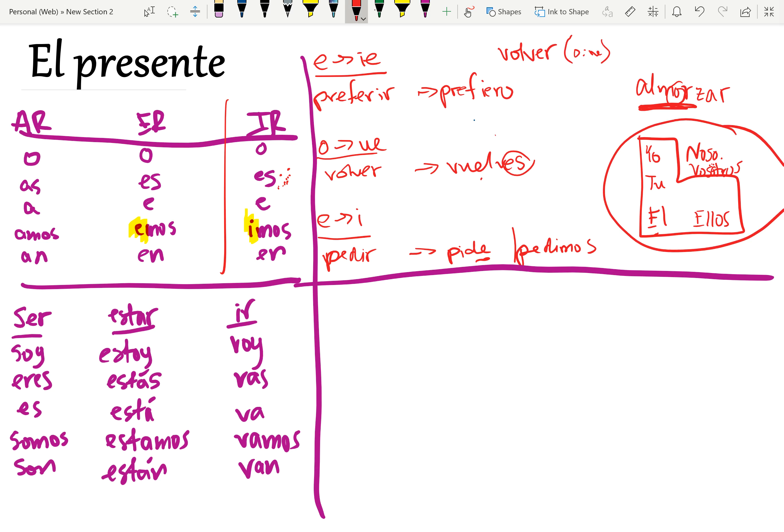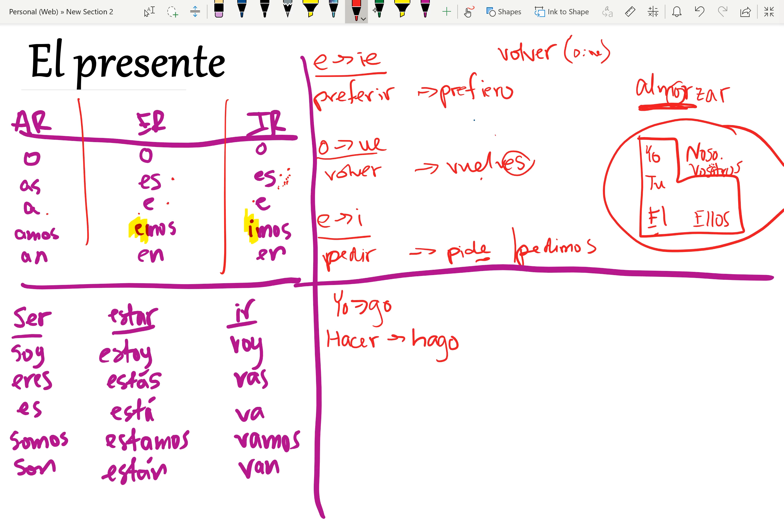Okay, so let's continue on. Then we have some other verbs that are called yo-go verbs, which means they follow the pattern, they follow the pattern, except in the yo form. Some of these include hacer, which is yo hago. Yo hago, but tú haces, hace, hacemos, hacen. See?